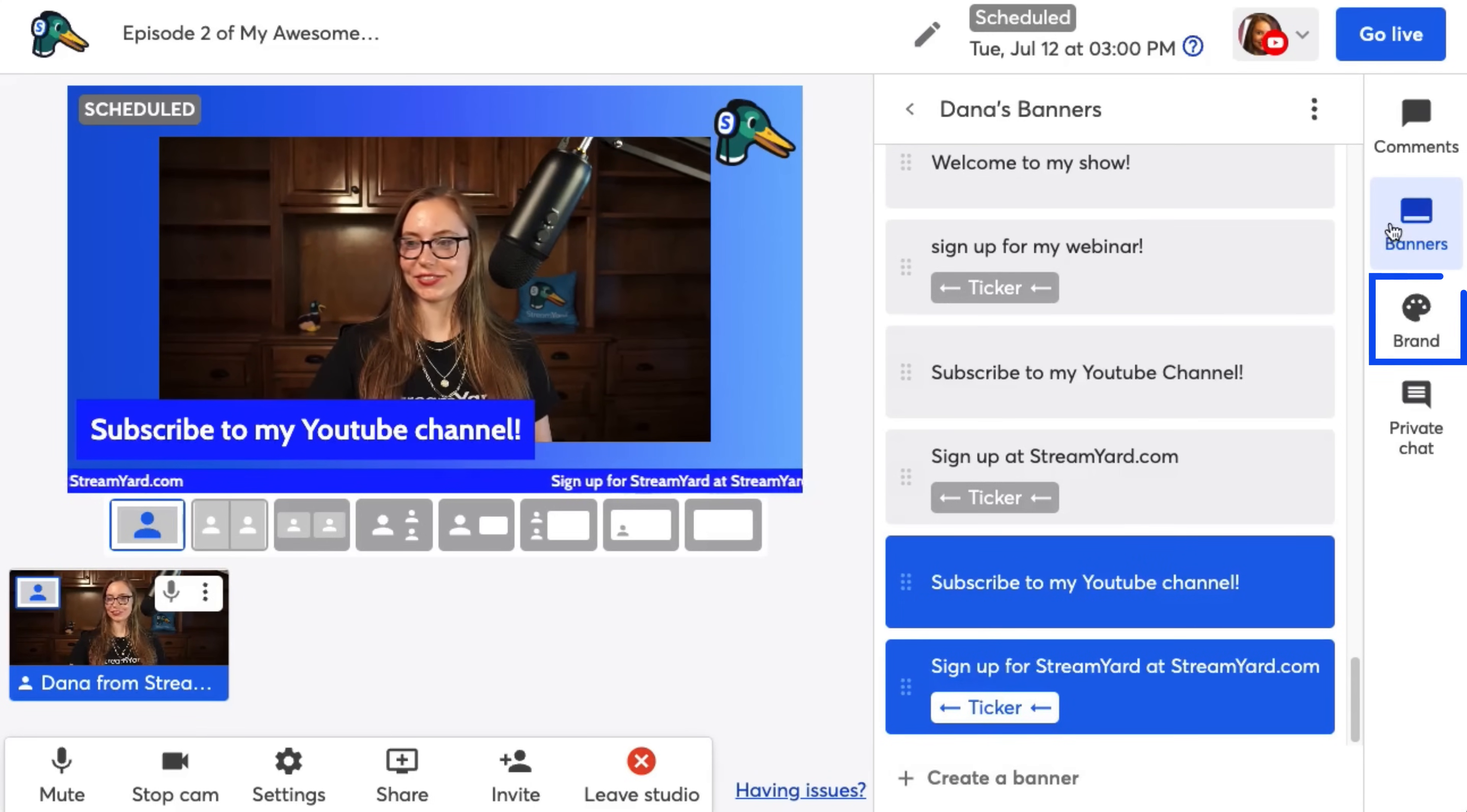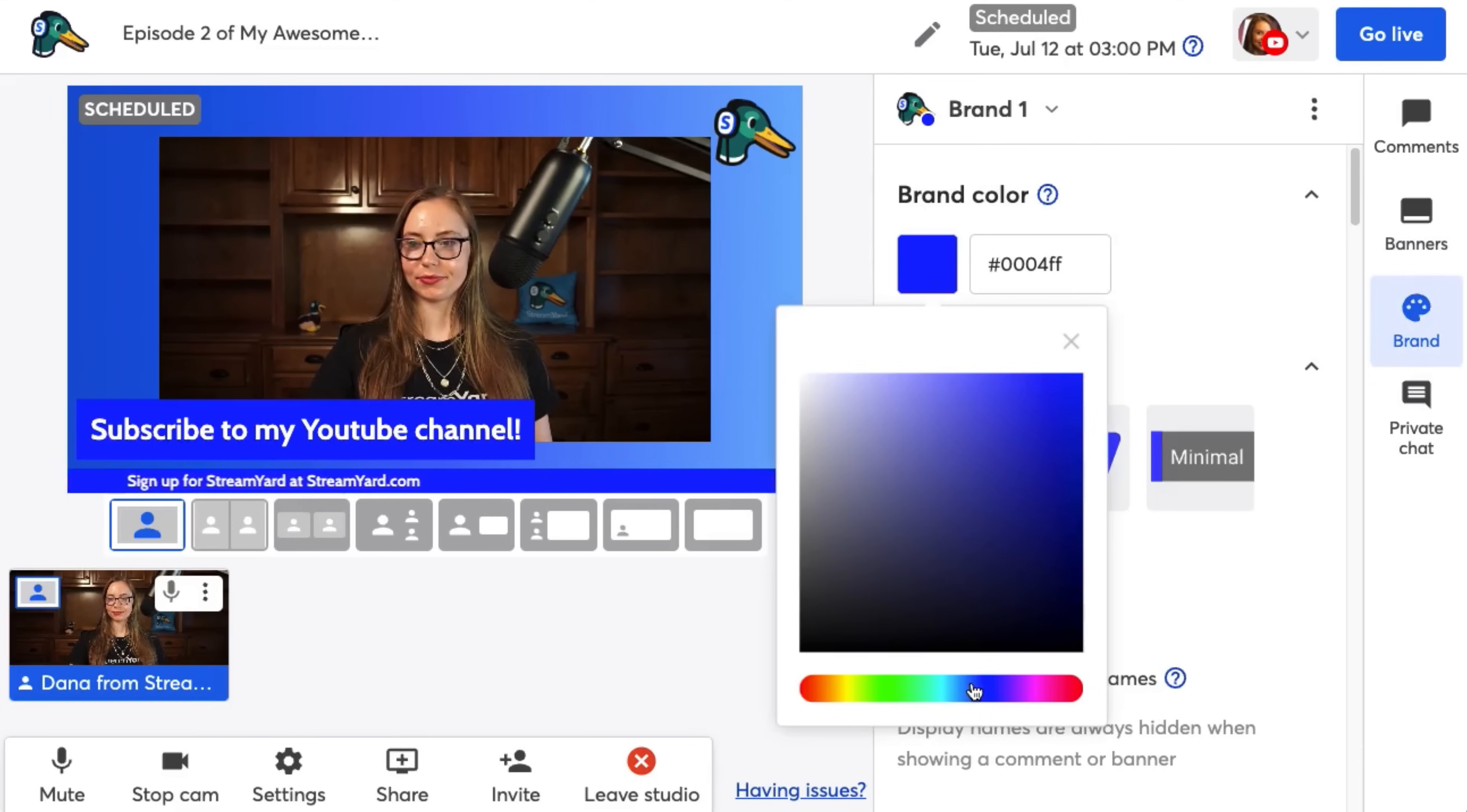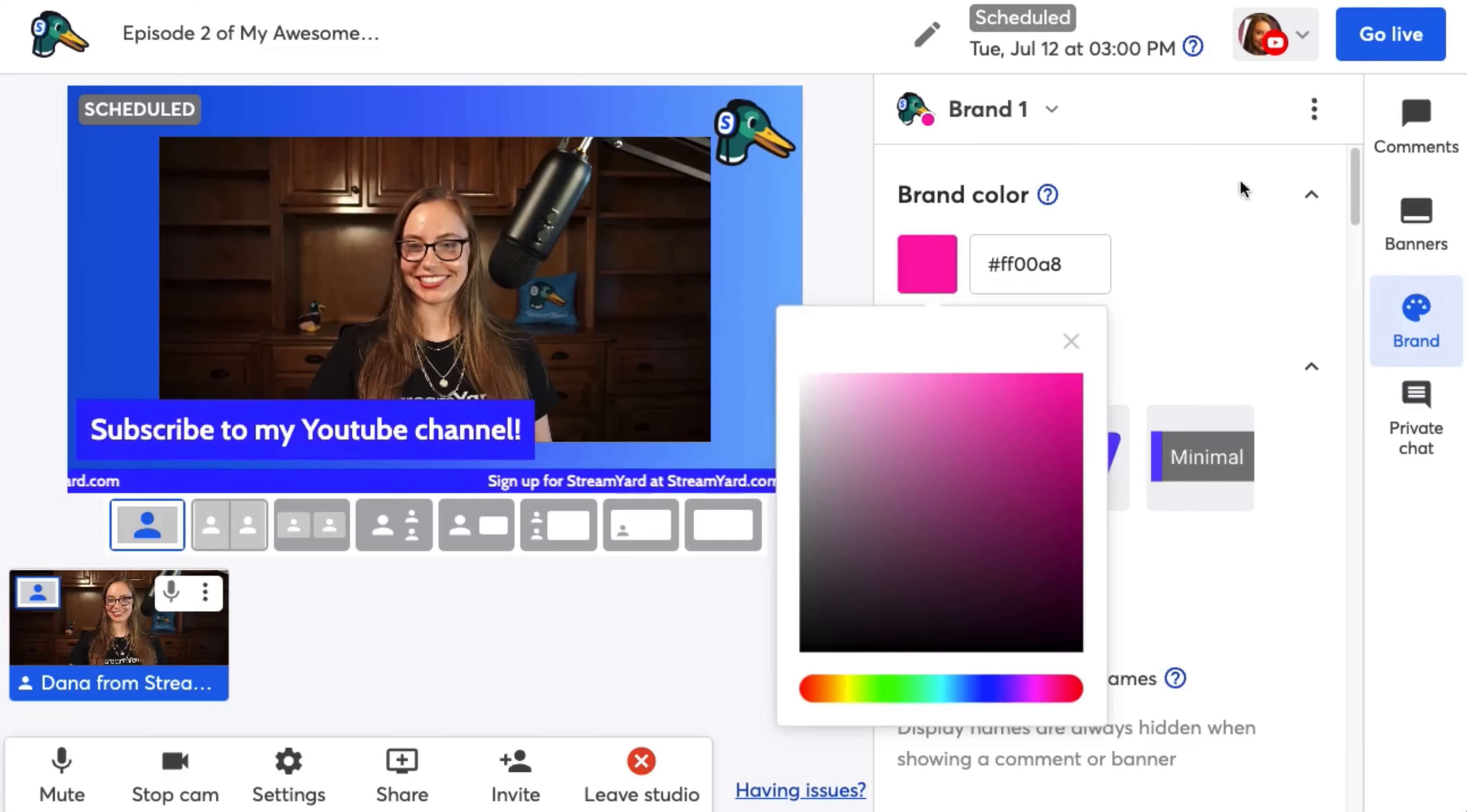Next, we have the brand folder. The brand folder is where you're going to fully customize your StreamYard stream. You can choose a color here, or if you have a six digit hex color code, you could paste it here. I'm going to stick with blue, my favorite color, and then I'm going to pick a theme.